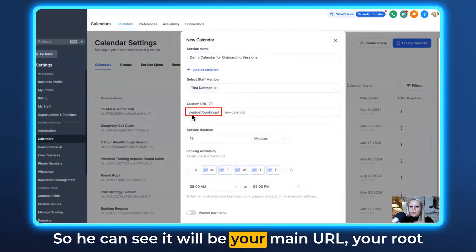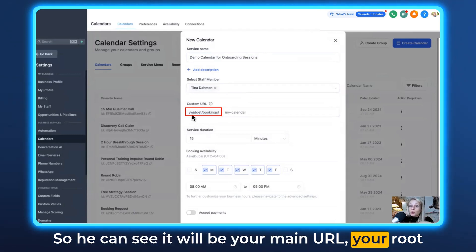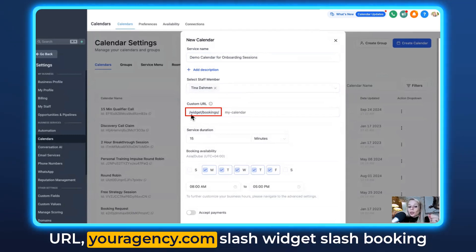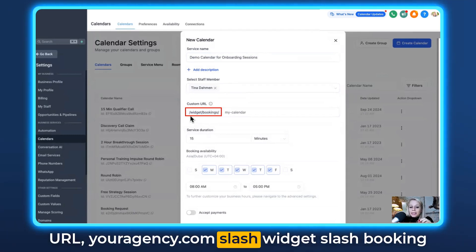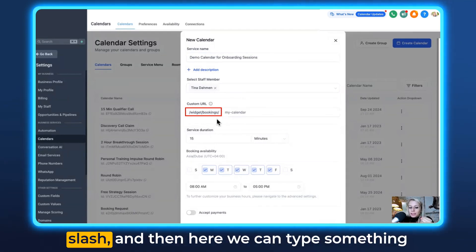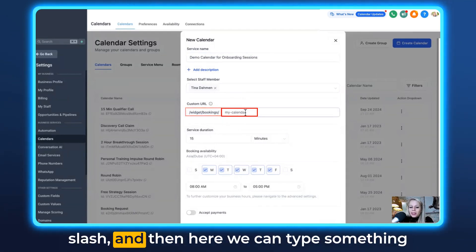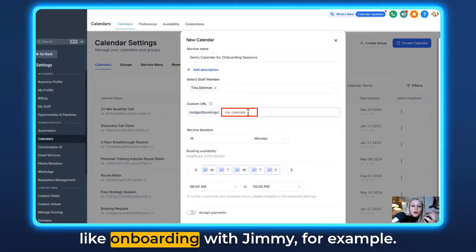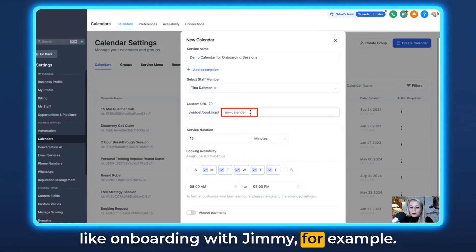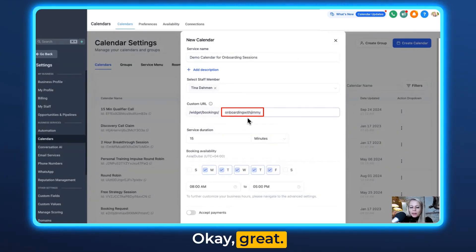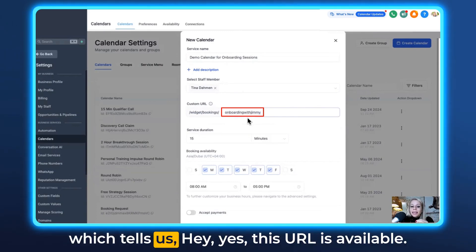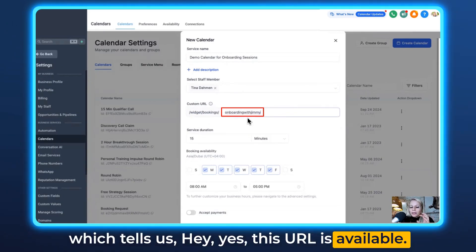You can see it will be your main URL, your root URL — youragency.com/widget/booking/ — and then here we can type something like "onboarding-with-Jimmy" for example. You can see there's no error showing up, which tells us yes, this URL is available.